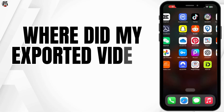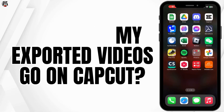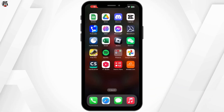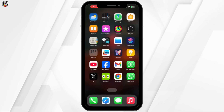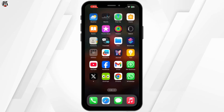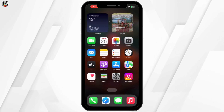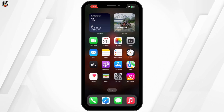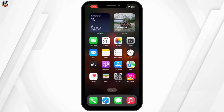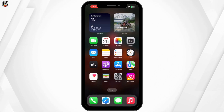Where did my exported videos go on CapCut Mobile? Hello everyone and welcome back to our channel. Have you ever exported a video in CapCut and wondered where did my exported video go? Don't worry. In today's video, I am going to help you find your exported videos. So let's get started.